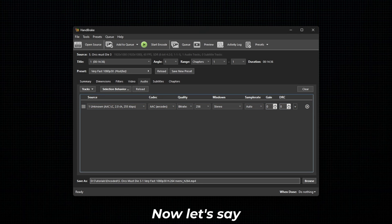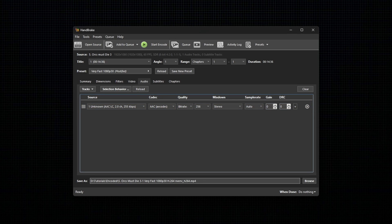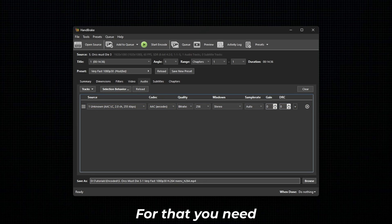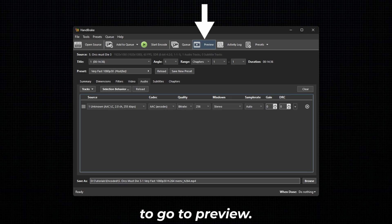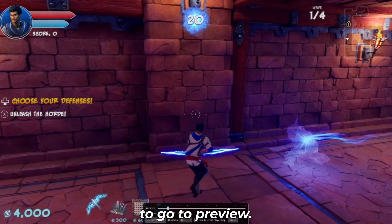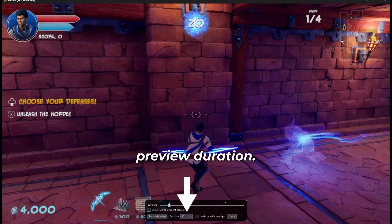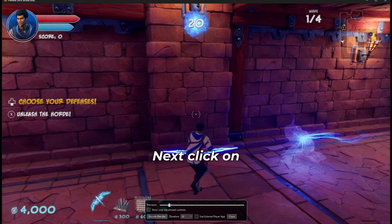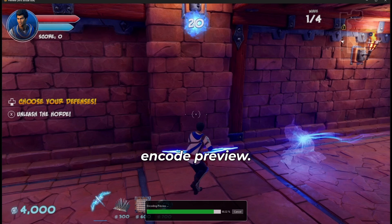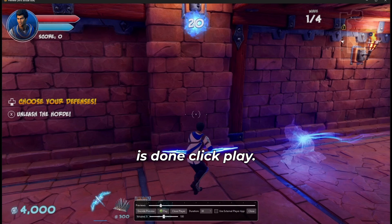If you want to preview the changes, go to Preview. Now set the preview duration, then click on Encode Preview. Once the encoding is done, click Play.